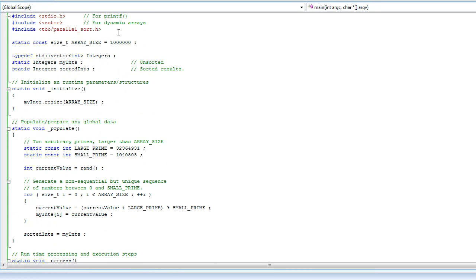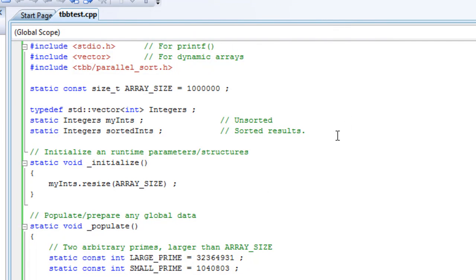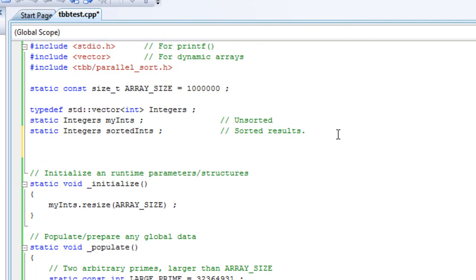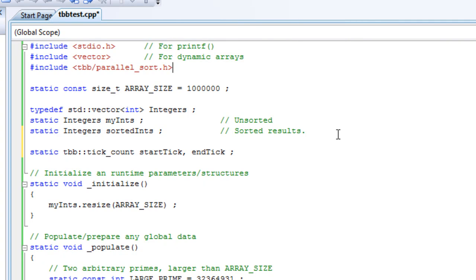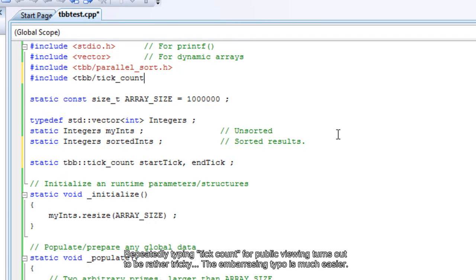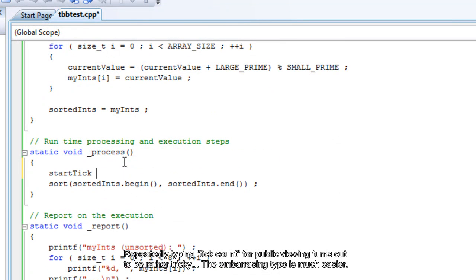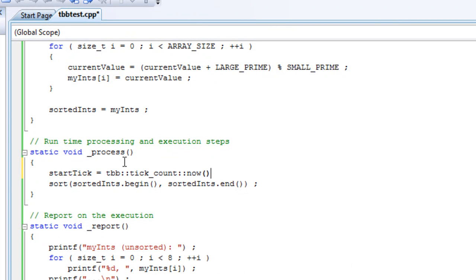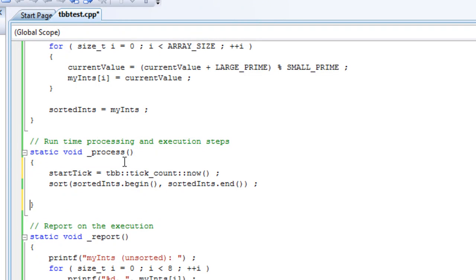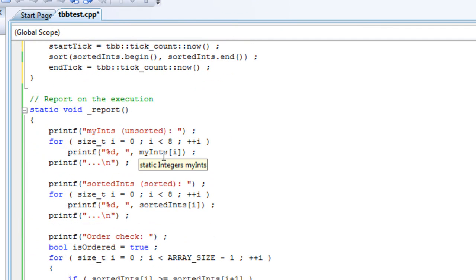I'm going to add some instrumentation just to determine how long that took. Threading Building Blocks provides a nice simple type in a namespace called tick_count, which provides a cross-platform API. We'll use a start_tick and end_tick variable, defined in tbb/tick_count.h. We just need to take samples — start_tick is tbb::tick_count::now().